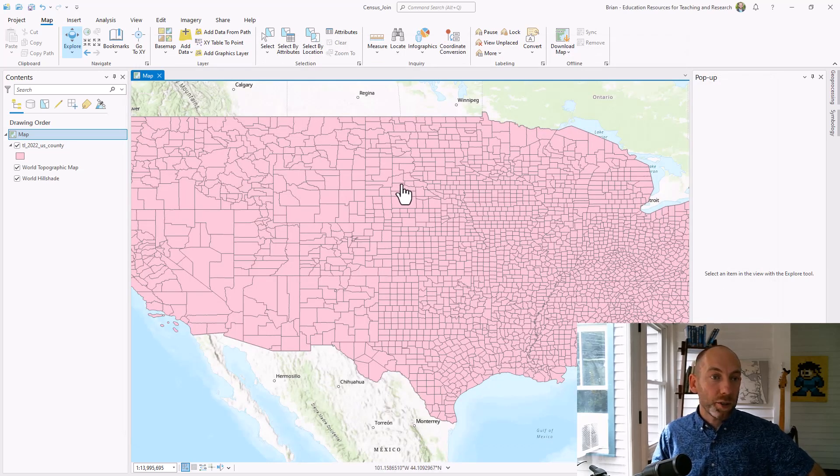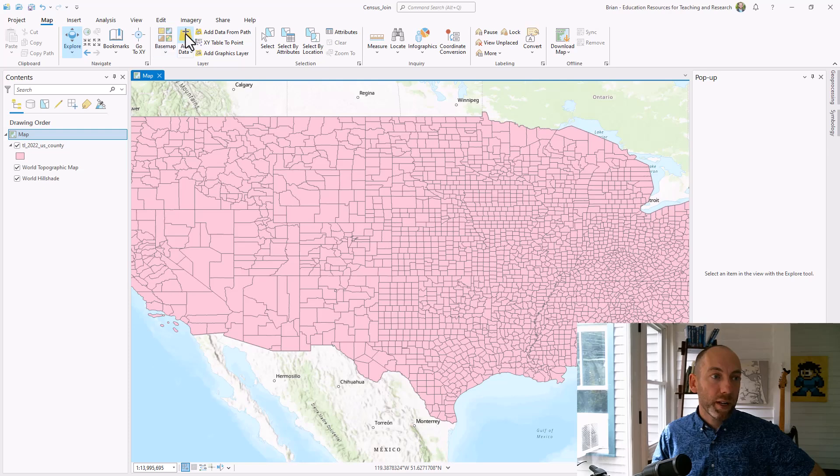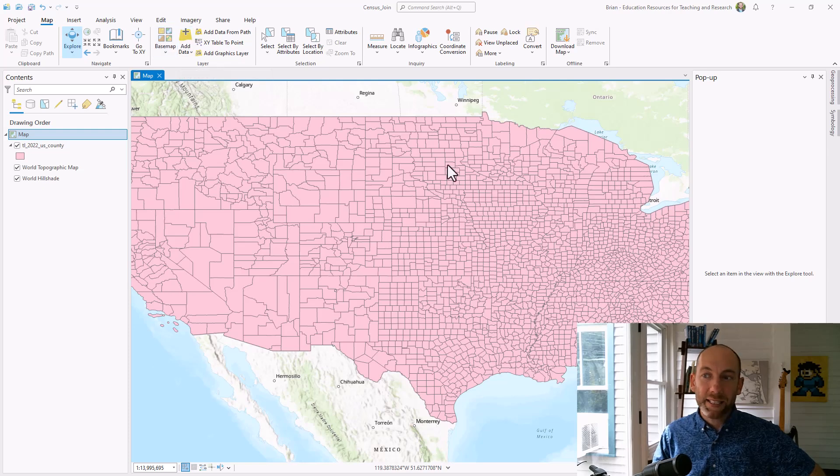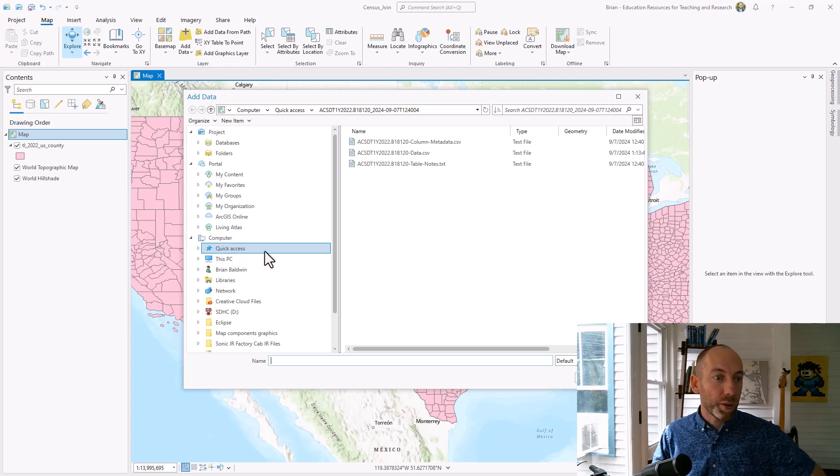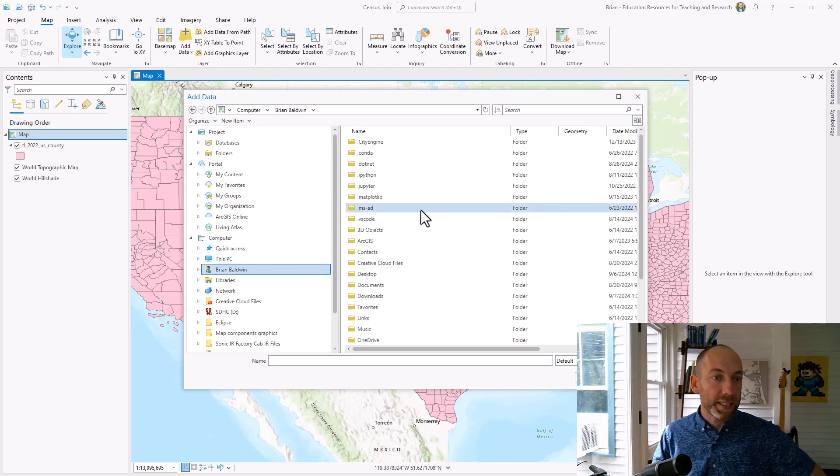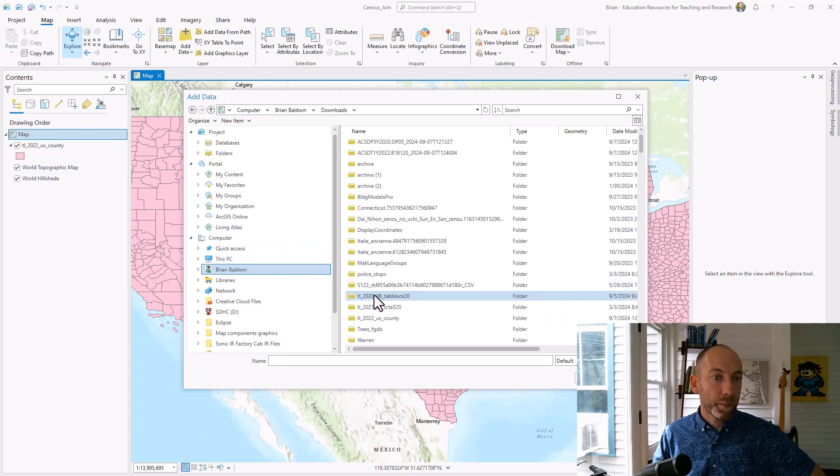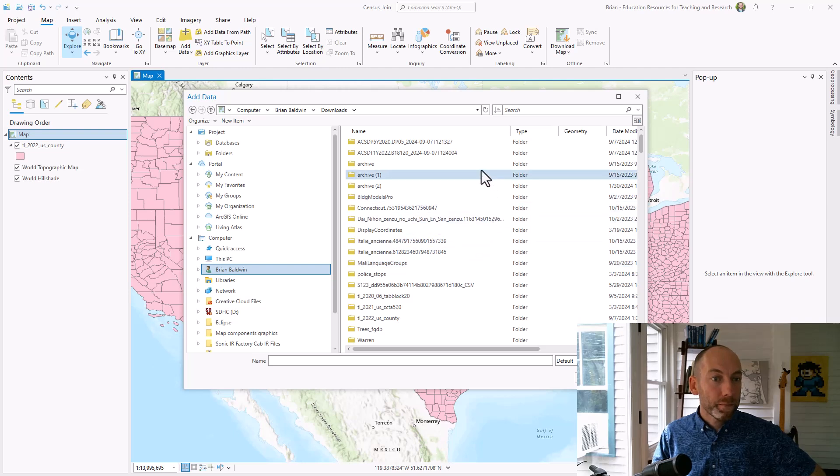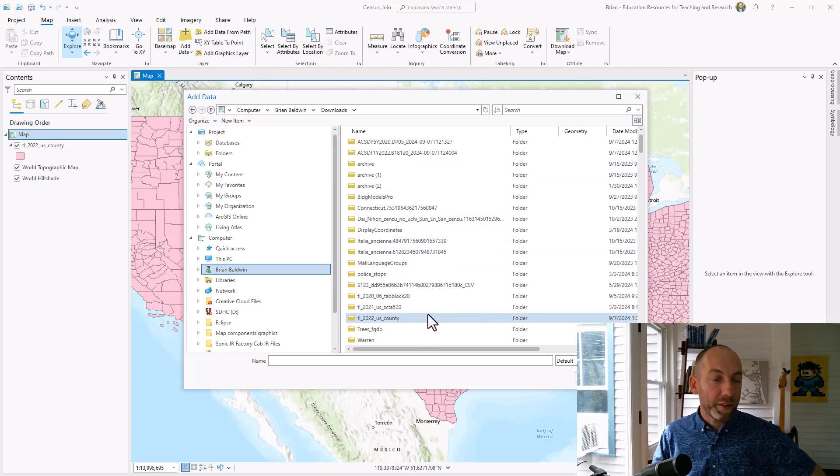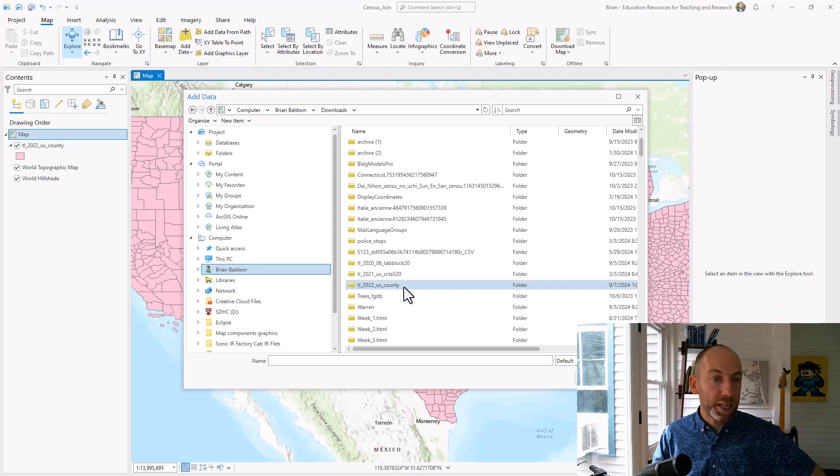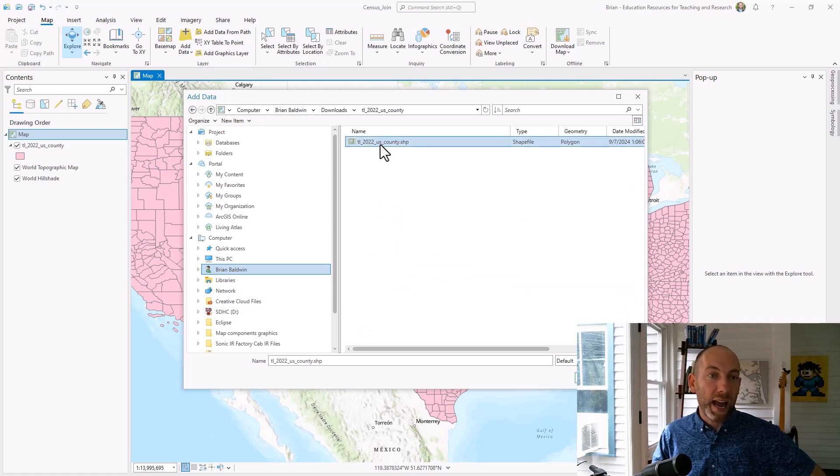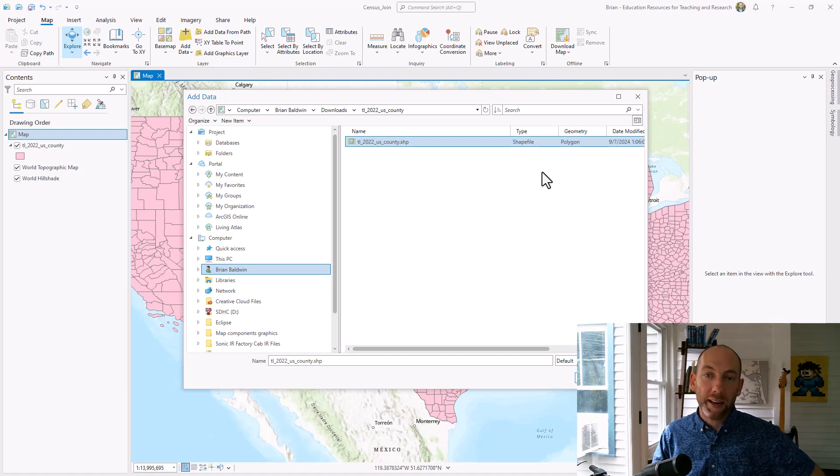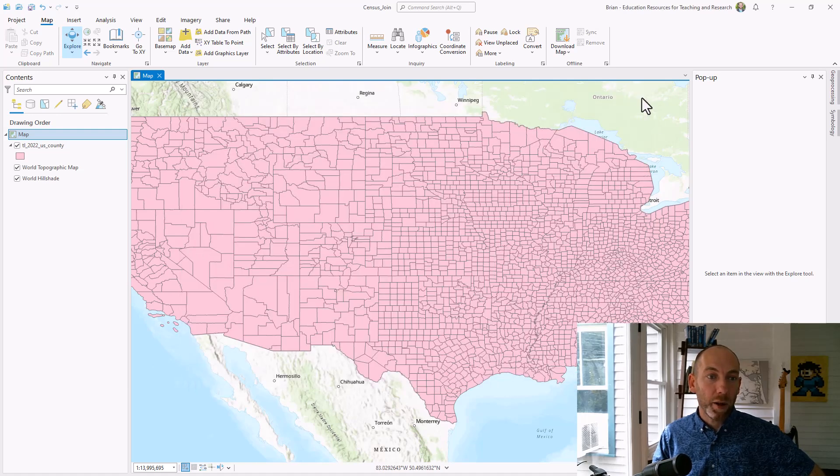So as I go to ArcGIS Pro, I'll just show this example. If I go hit add data and I come to my downloads, down here I've got that county folder so I can double click on that and you can see this is recognizing and it's just this one file. So that's what I just added into the map and hit close.